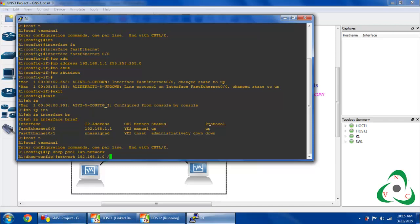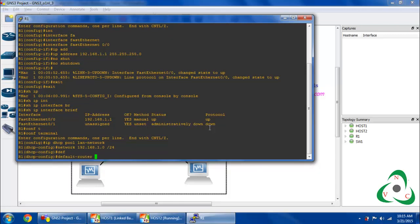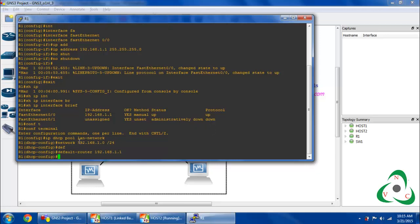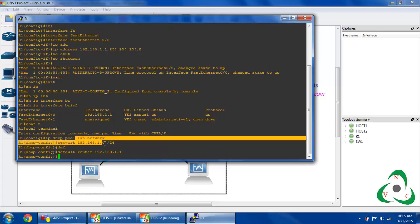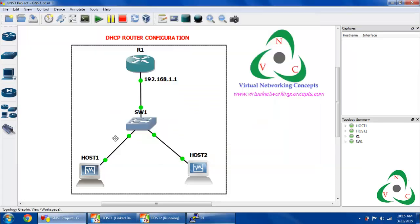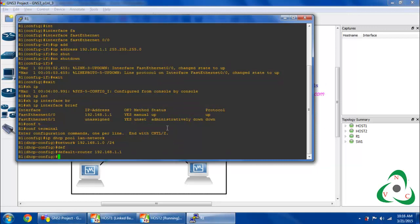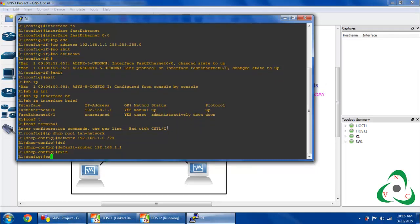I want to set what network I am going to use for this DHCP pool. So I am using the 'network' command with my network address 192.168.1.0 and subnet mask 255.255.255.0. Then I come back with 'exit'.